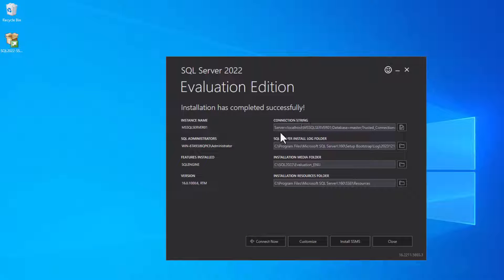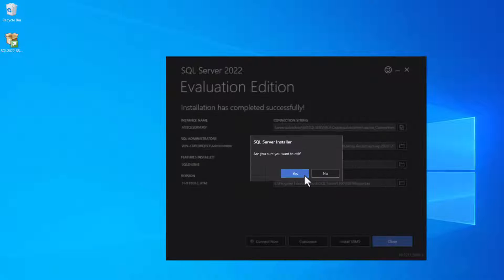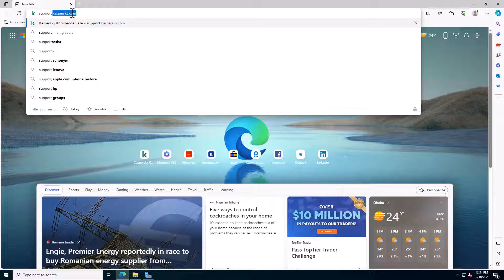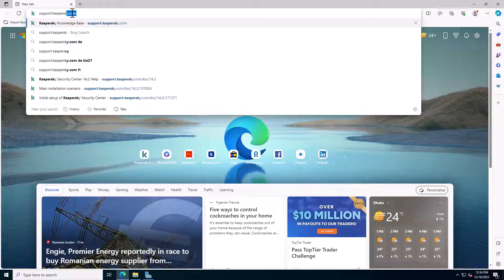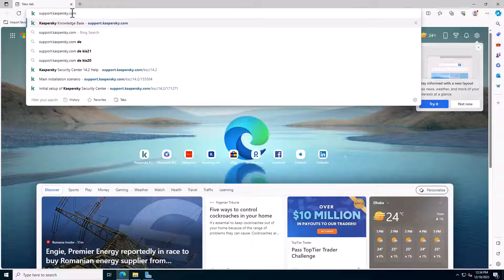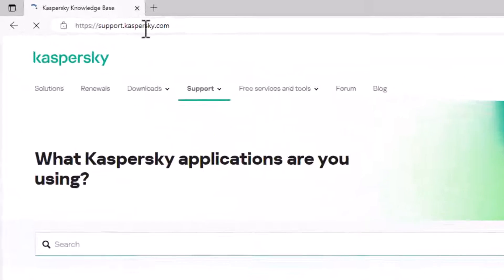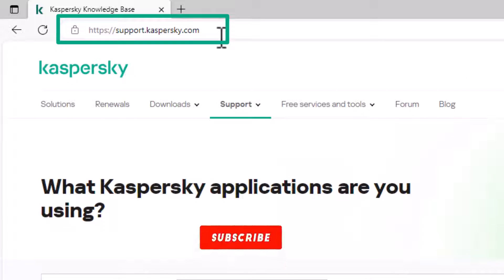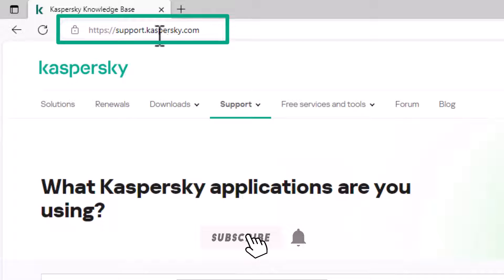SQL Server 2022 installations are now complete. Now download Kaspersky Security Center 14 or higher versions on the Kaspersky website. Search or browse the Kaspersky support section for downloading Kaspersky Security Center 14.